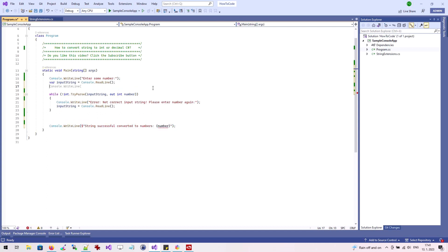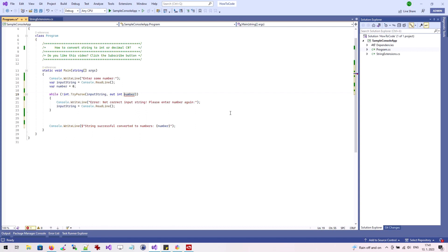In order to output the converted value in our application, we need to define the variable before the while loop. We will declare the variable converted number and use it in the TryParse method.